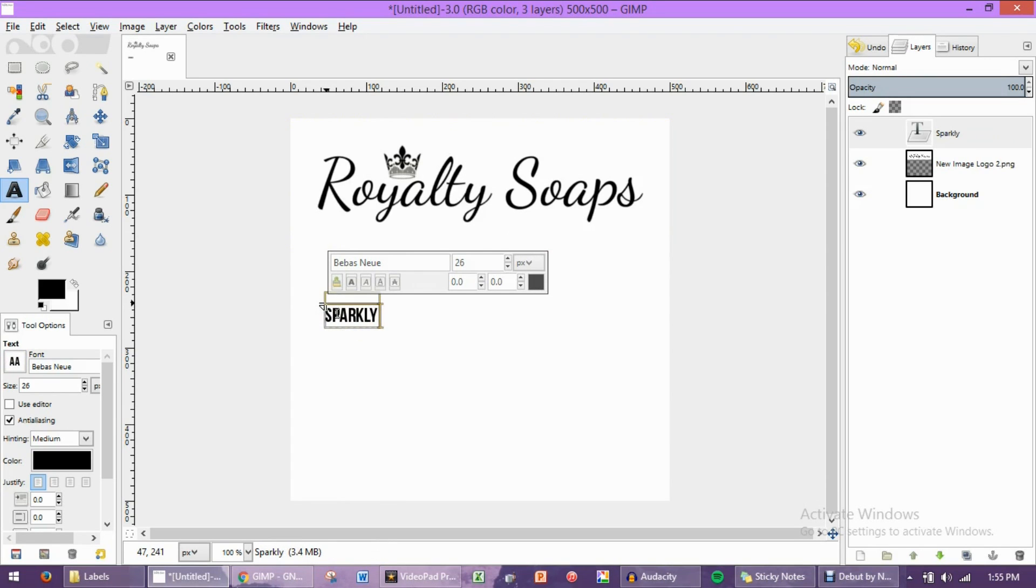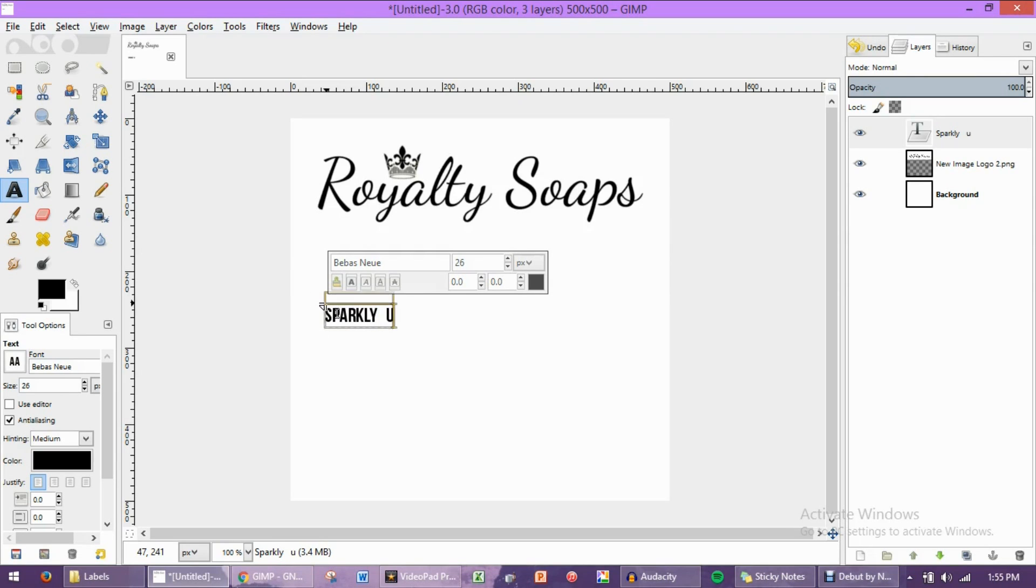That's what we're going to name it. Now, for this font, I like to add three spaces in between each word. So look, here it is. There's Sparkly, and then one, two, three, Unicorn.